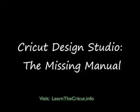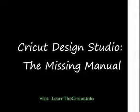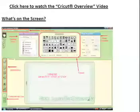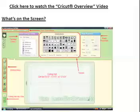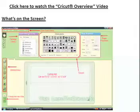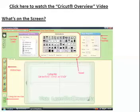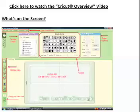I'm going to take just a few moments to tell you about our video-enhanced e-book that we have available. Cricut Design Studio, The Missing Manual, is a 50-page video-enhanced e-book.